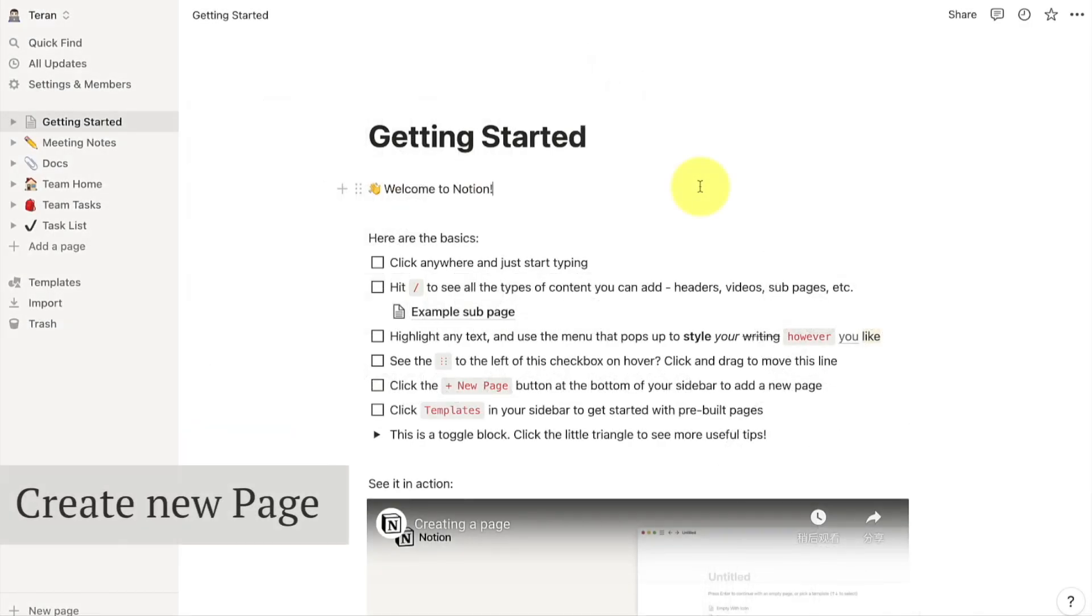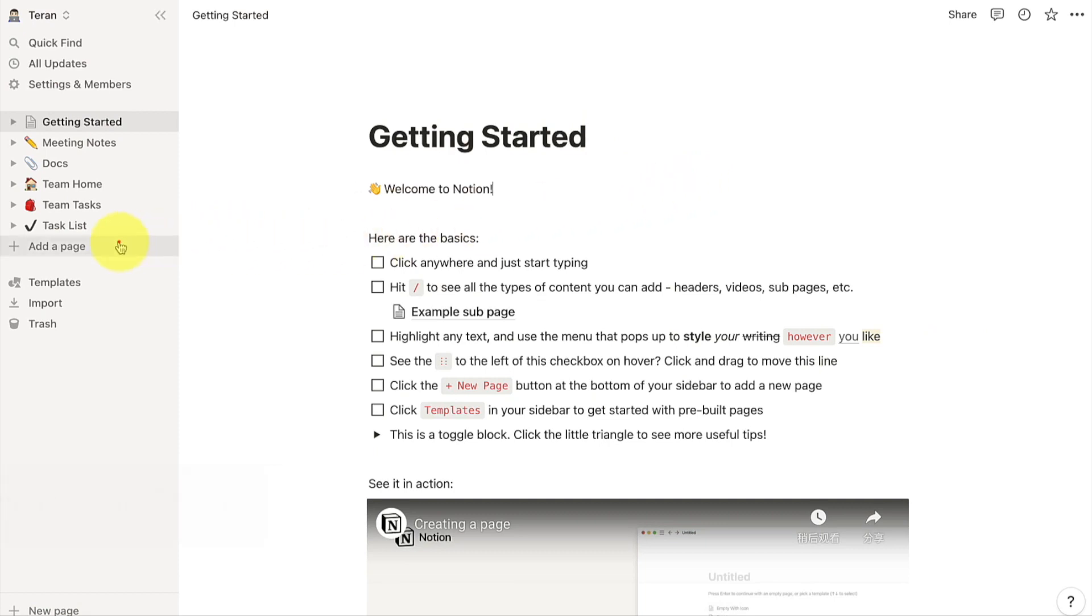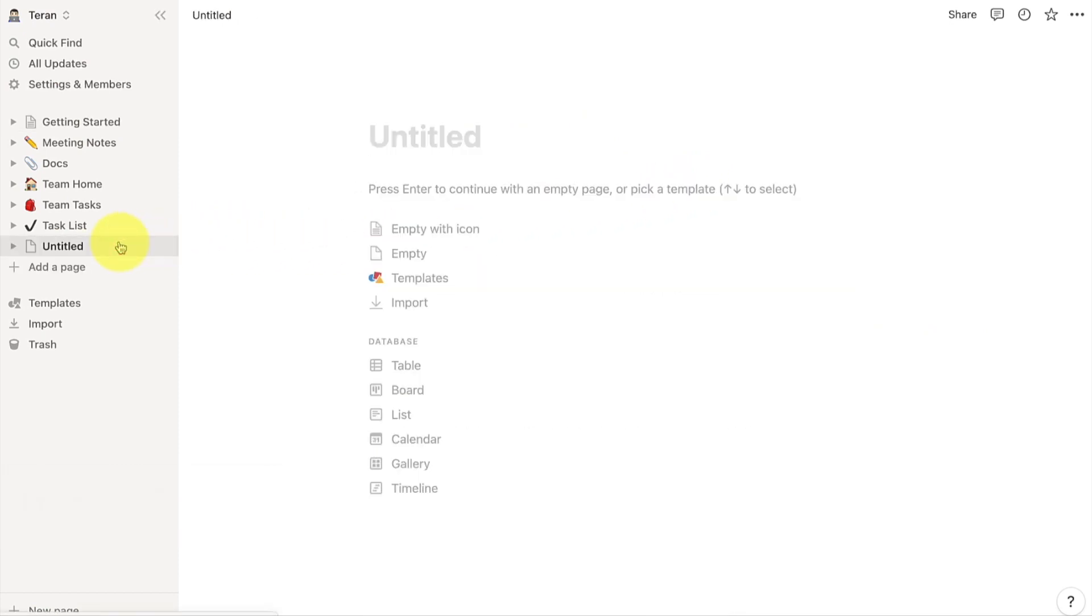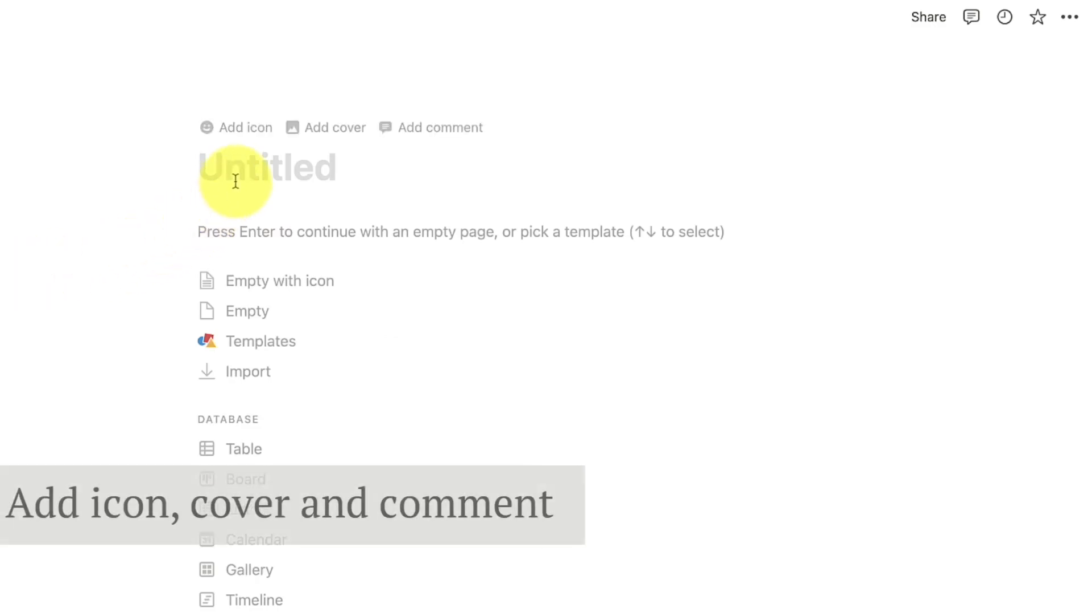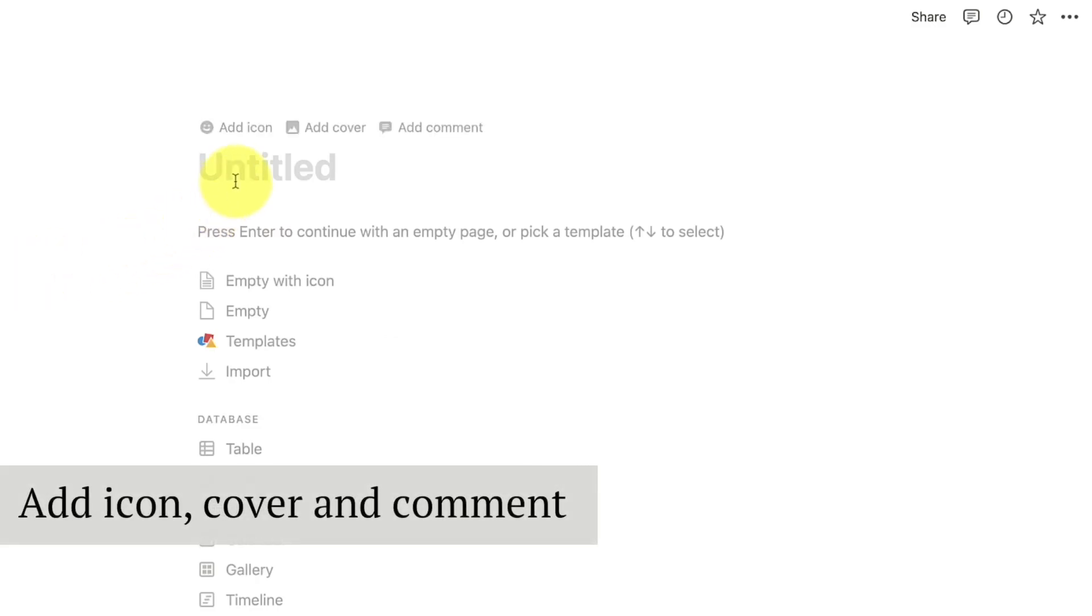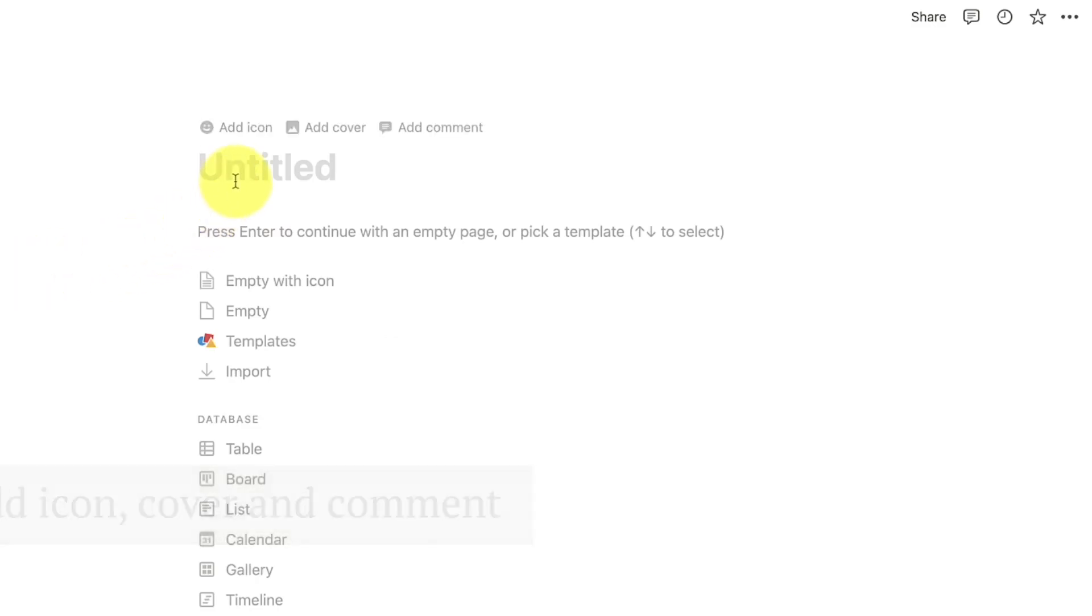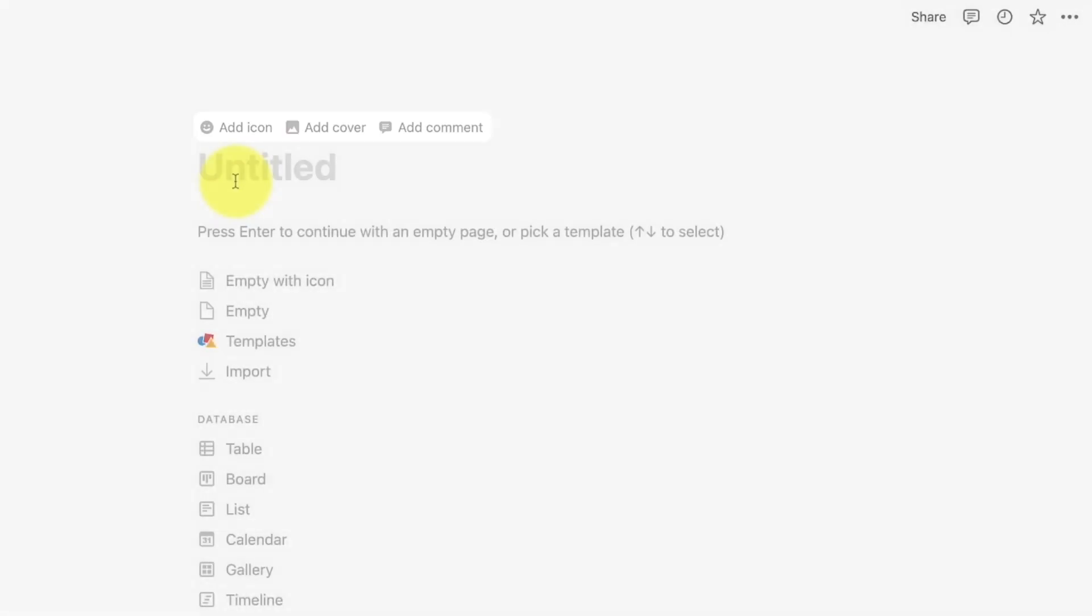Firstly, go to the sidebar and click on the plus sign button to create a new page. On the new page, when you put the cursor over the title, you can see add icon, add cover, and add comment.